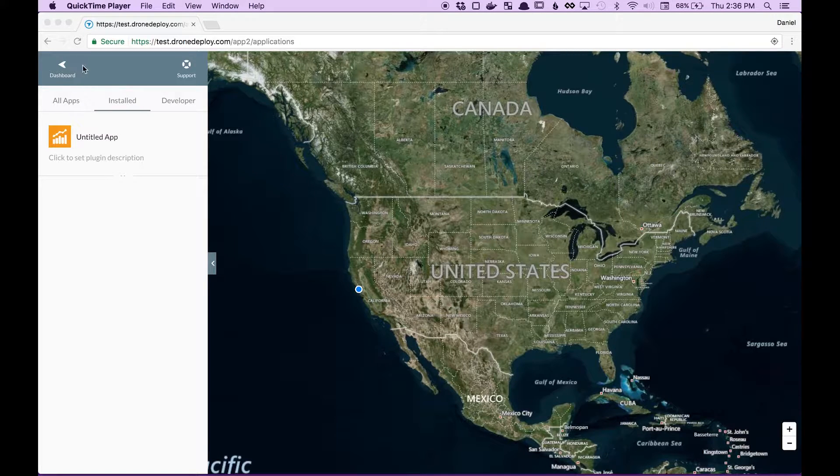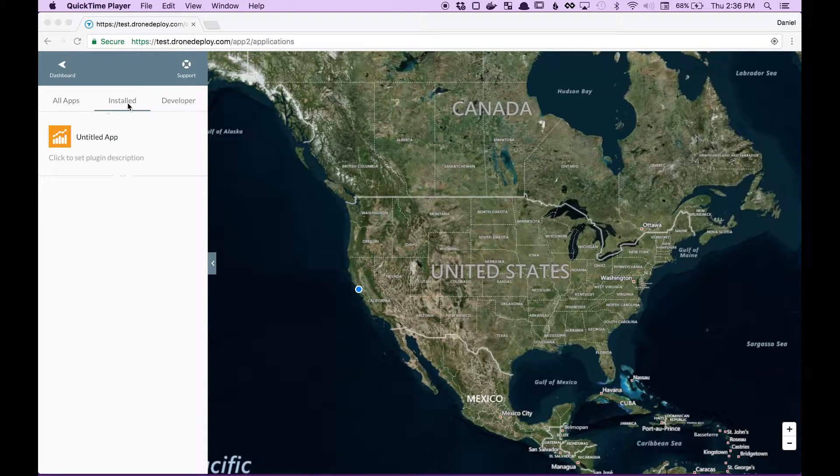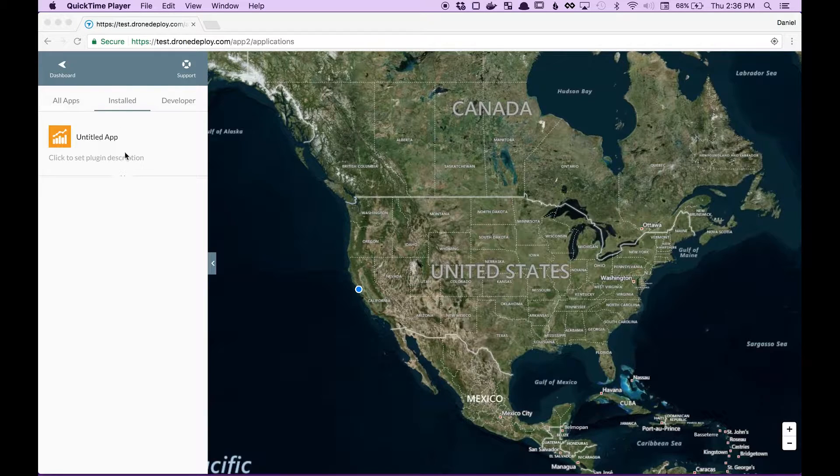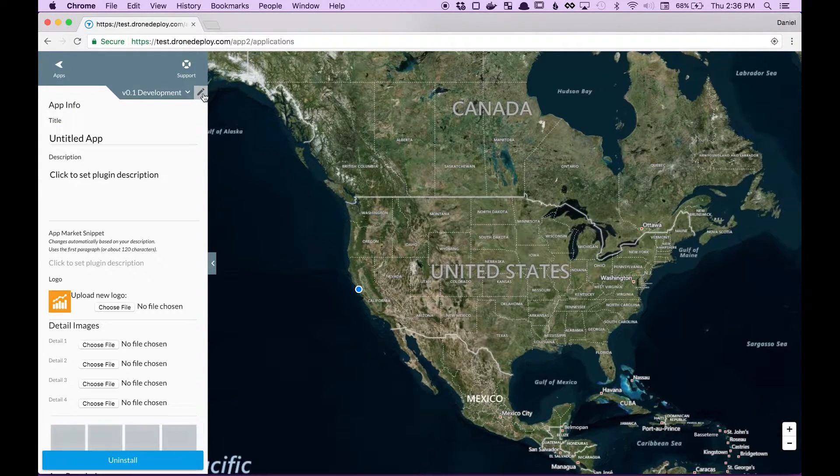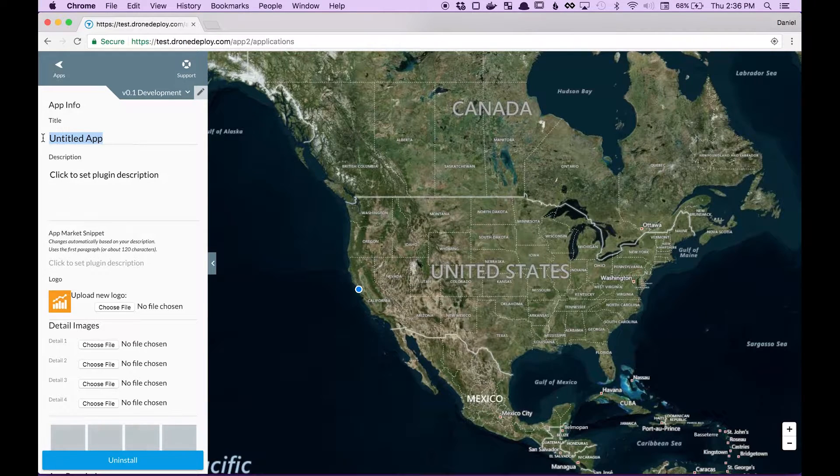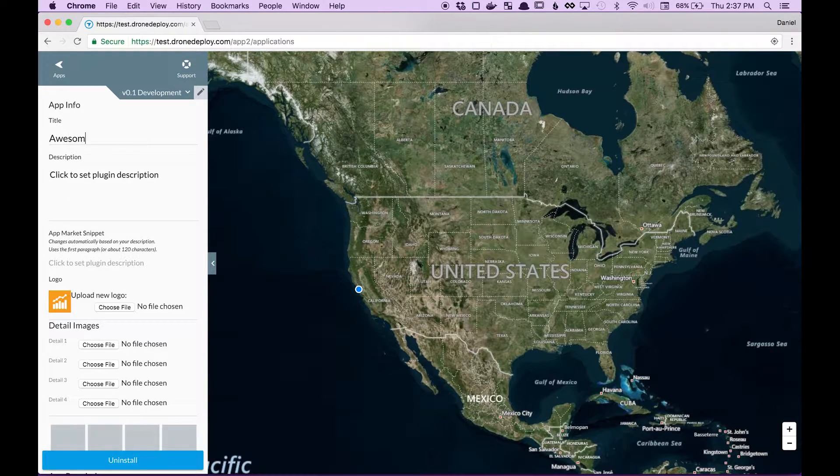After you've worked on an app you can find it inside the installed section of the apps tab. You can click in and click edit and once you've done that make sure to give your app all the information it needs.